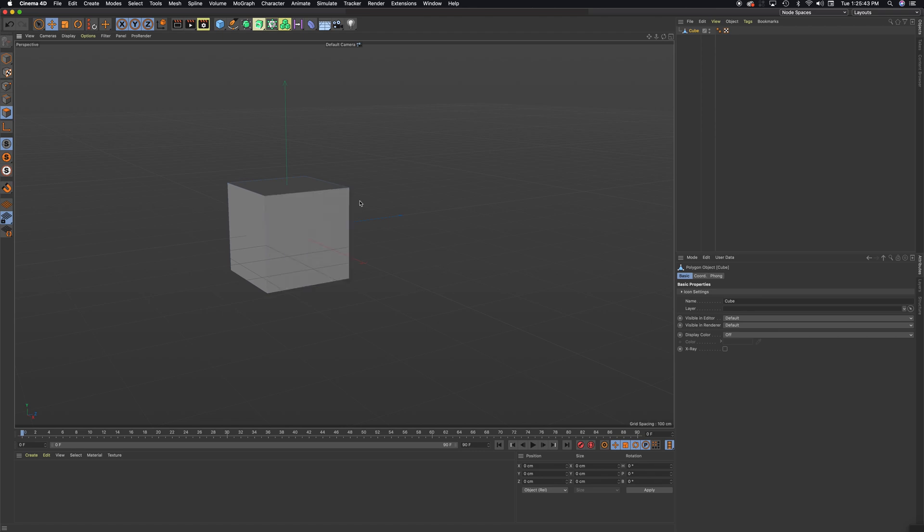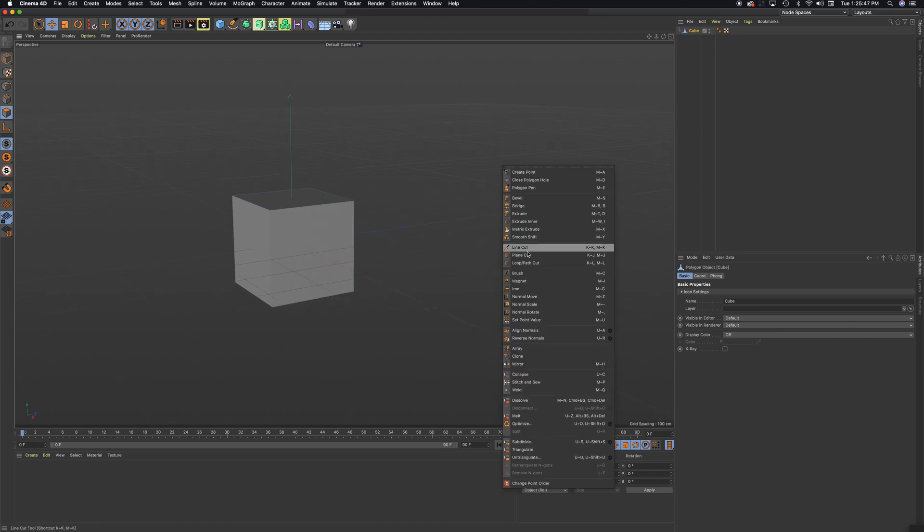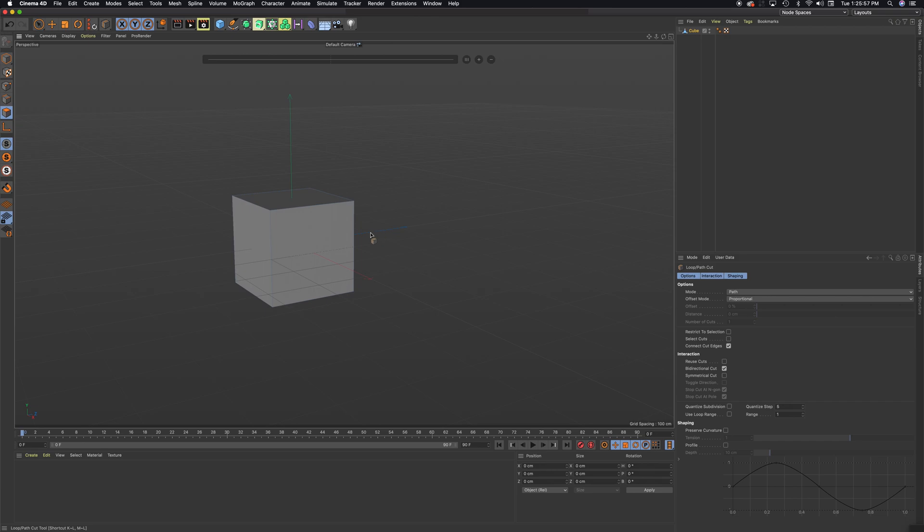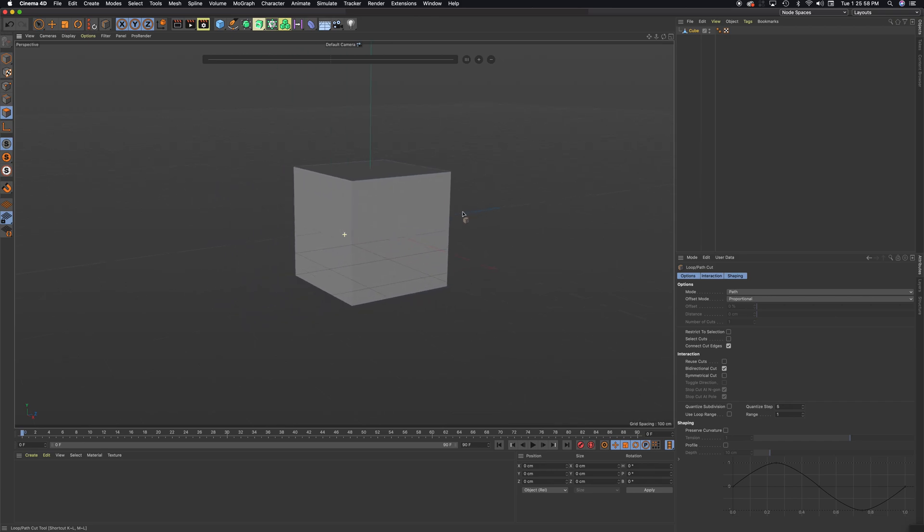I'm not going to select the face. I'm just going to, over here, right-click. And I want to show you this tool. This is the Loop Path Cut Tool. If you're a Maya user, you might know this tool as the Insert Edge Loop Tool.